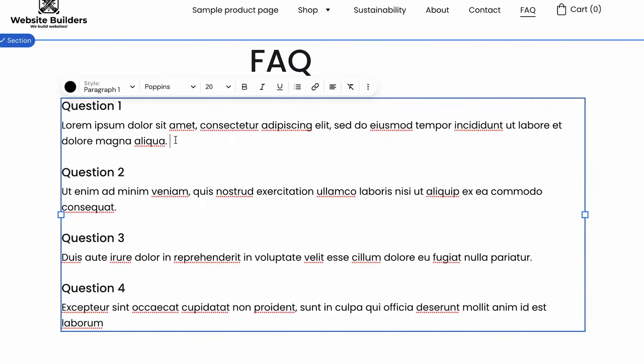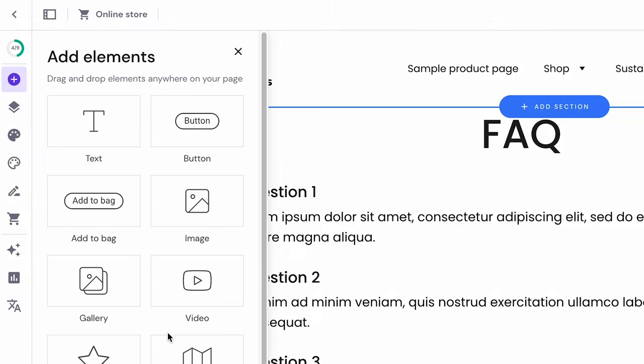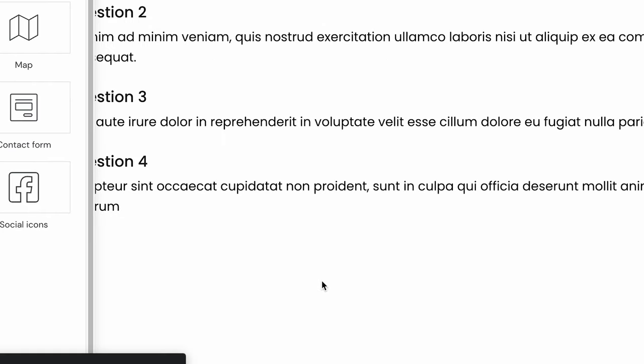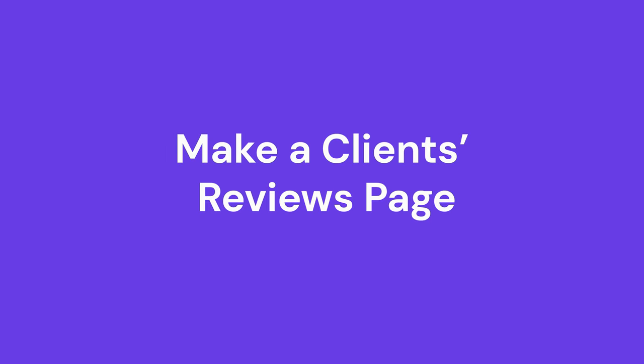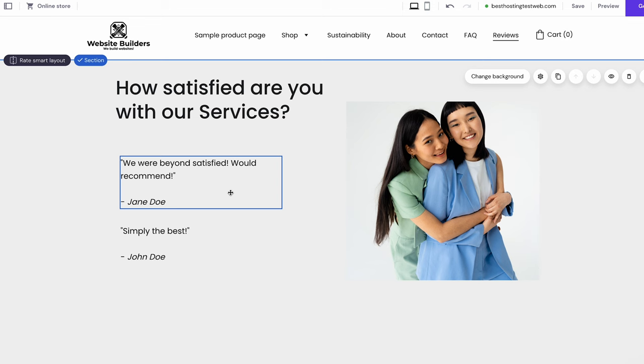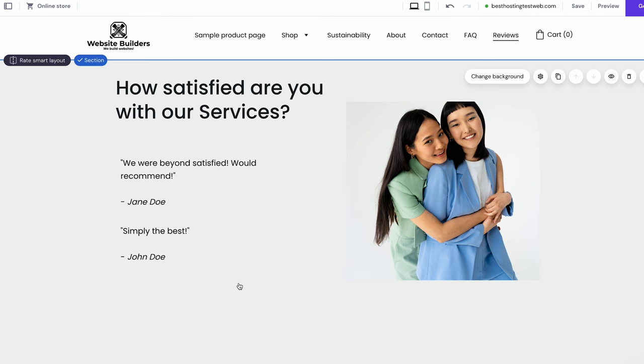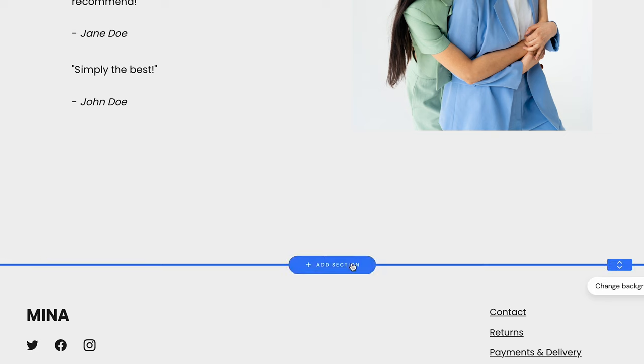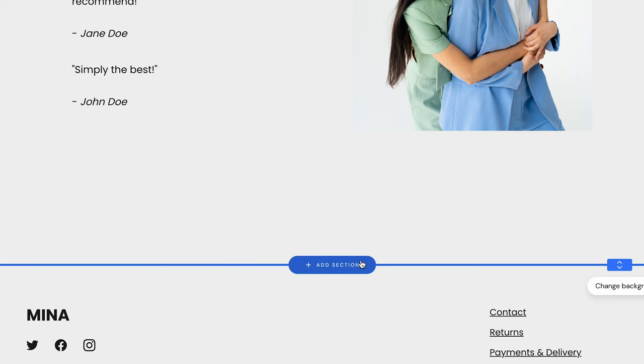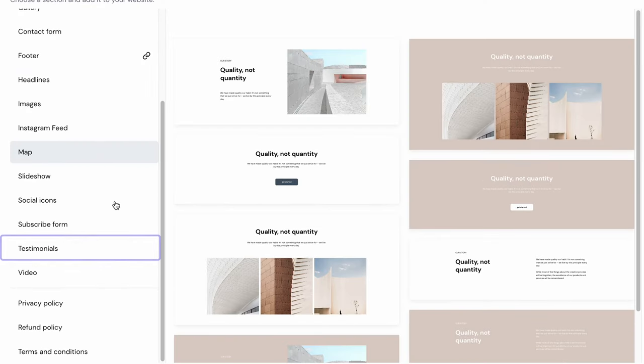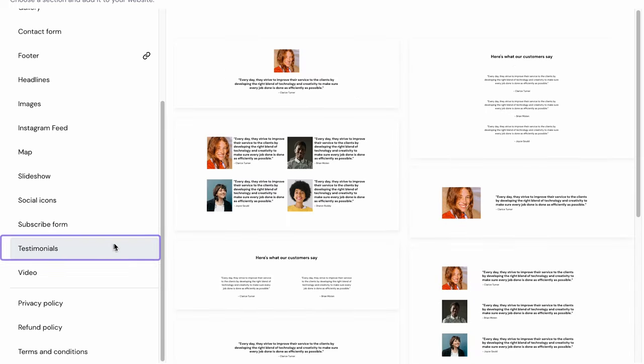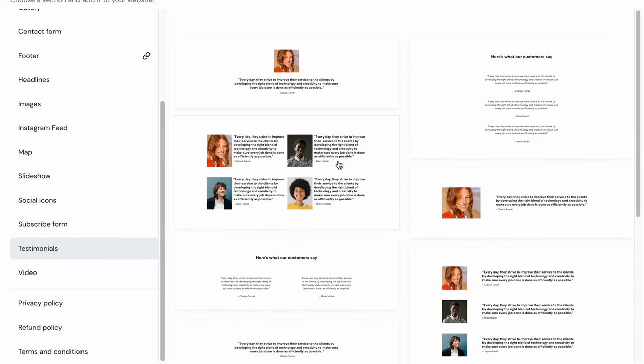The first one is the FAQ section. This is an important element that helps site visitors answer their questions regarding your website or business. You can create one manually using the text element like this. Alternatively, you can use a third-party solution like Elfsight to create an embeddable widget and add it to your website by clicking Add element, then choose Embed Code. Another page to add is for client reviews. Much like the FAQ, you can create one manually using text and image elements like this. The other method is to add the Testimonials section. Click Add section on the page and look for the Testimonials category. Choose the layout you want and replace the placeholder text and pictures with the reviews from your customers.